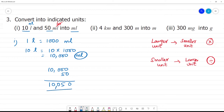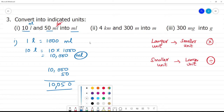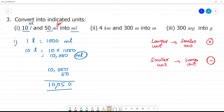First one: you write 10,000 and 50ml. So 10,050ml is your answer.